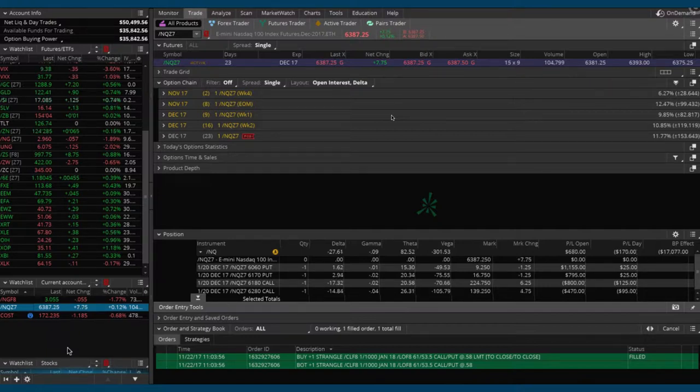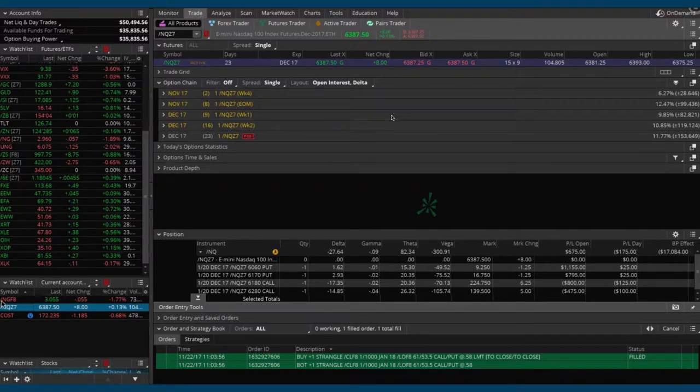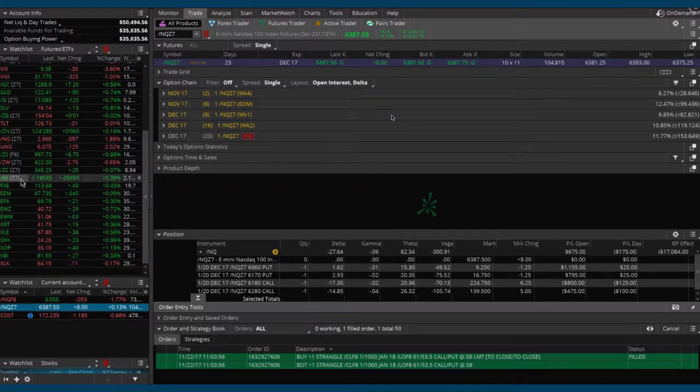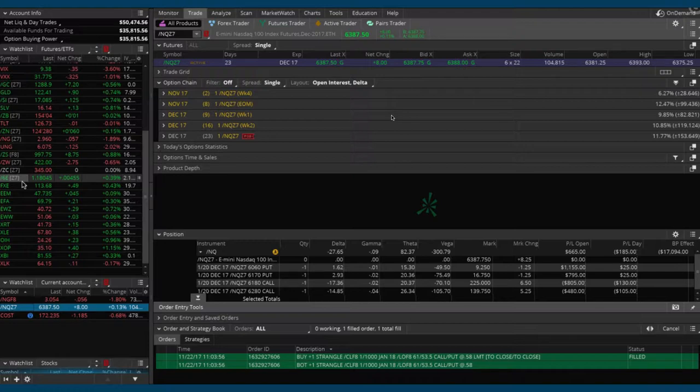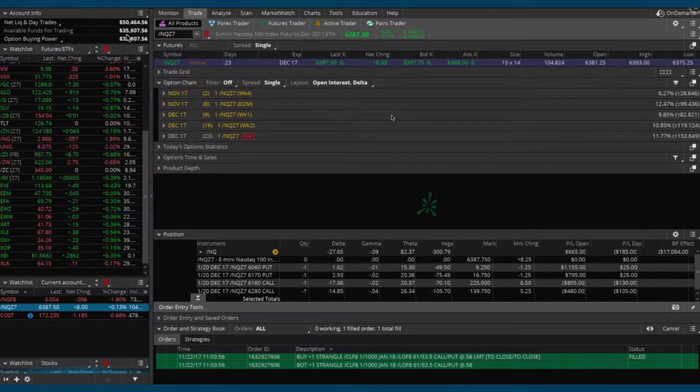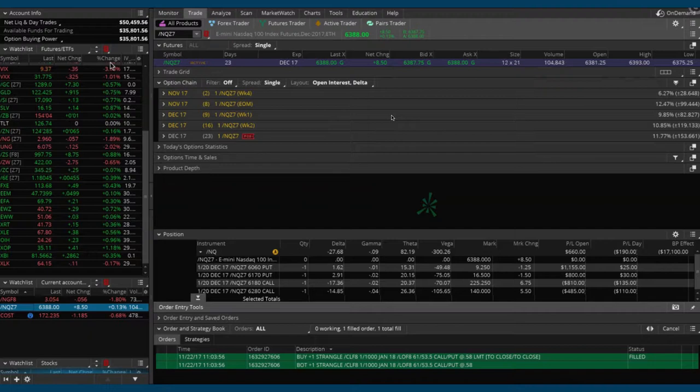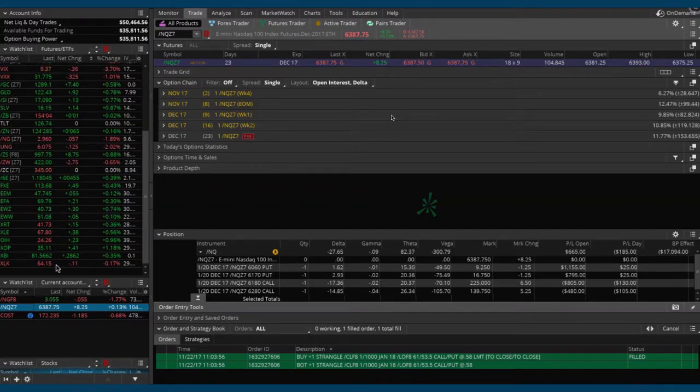I think we'll be all right, we just gotta continue to work the trade as we do and stay mechanical. Now we've got $35,000 of buying power available, so let's go ahead and put on another position.